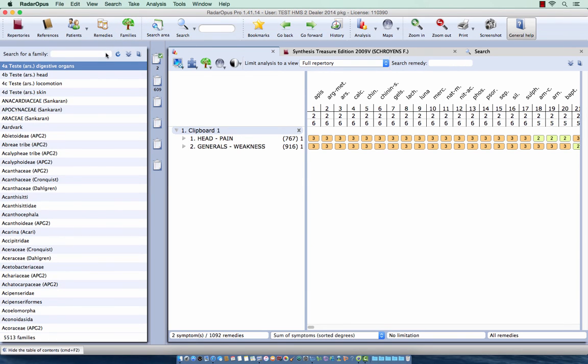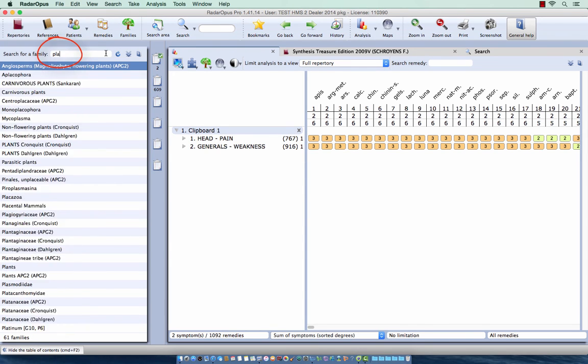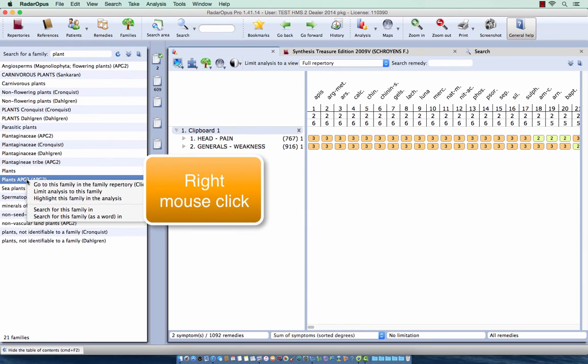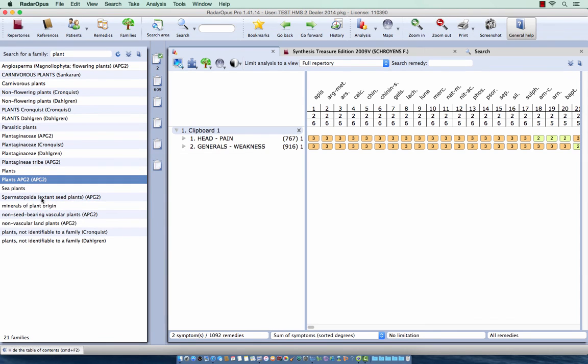You can use also here the families tree. So the family tree is a list of all last levels of the families. So I can do here for example plants and I select here APG2. I right mouse click on it and I say highlight this family in the analysis. And I have now all plant remedies highlighted.